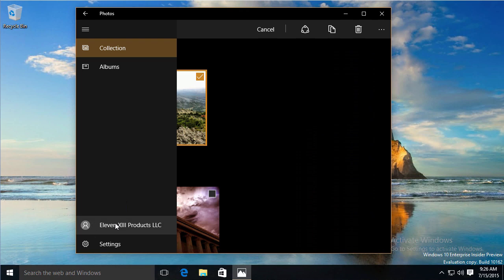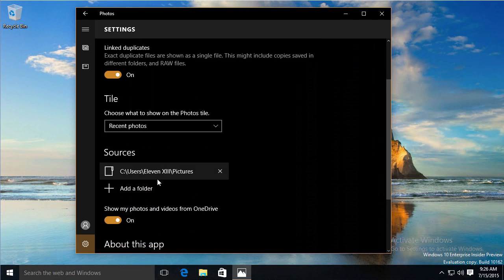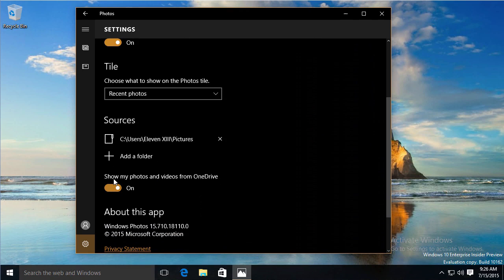Right now, I have it tied to my Microsoft account. We talked about how it gives you access to more services. Part of that, you can see in the settings, it would show photos automatically from videos on my OneDrive. If I had anything there, it would be pulling them in automatically.